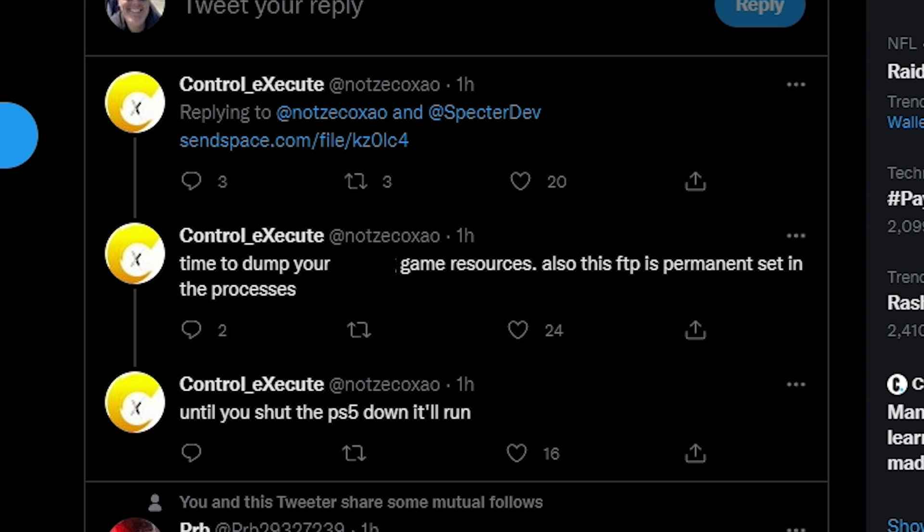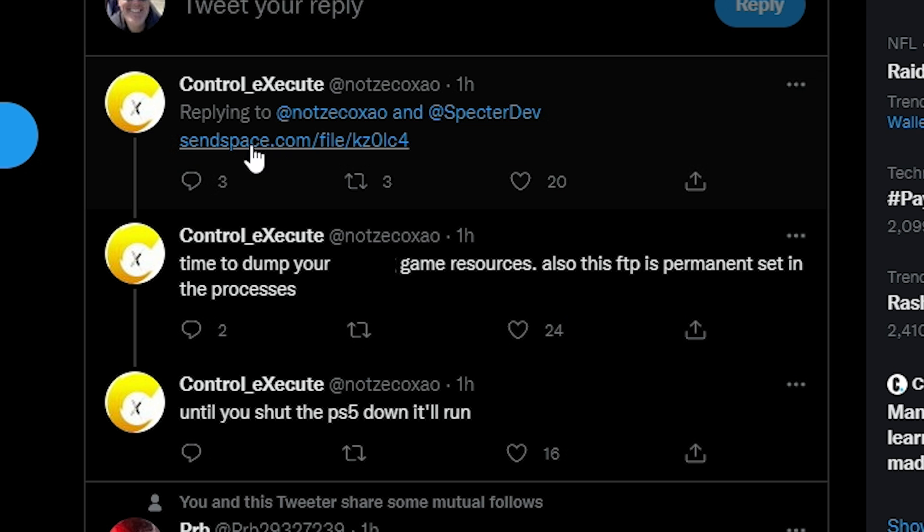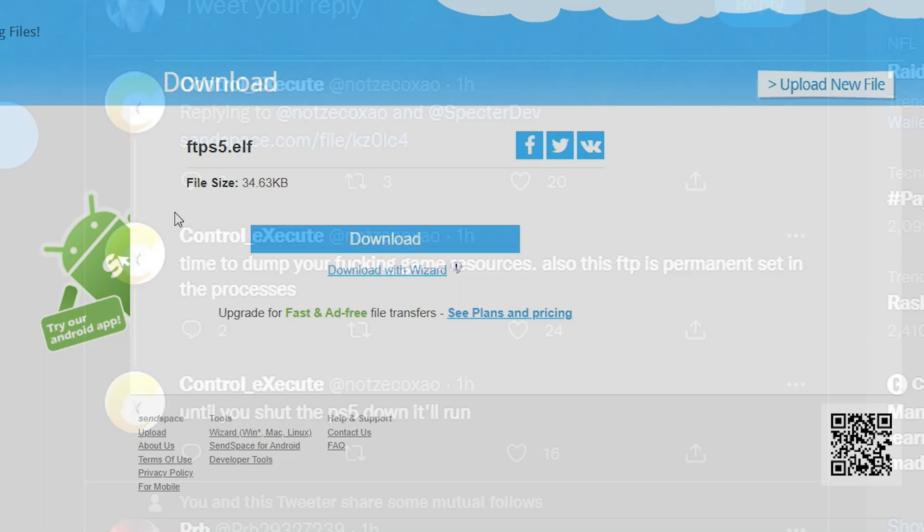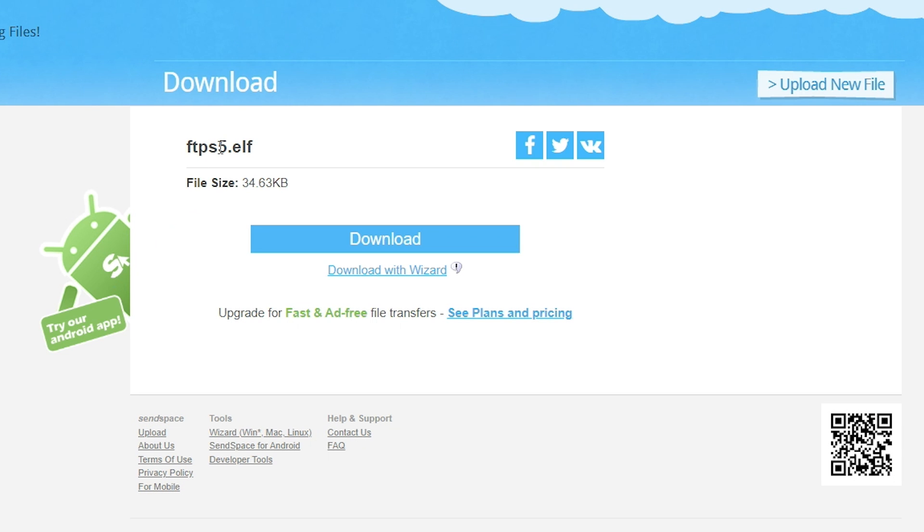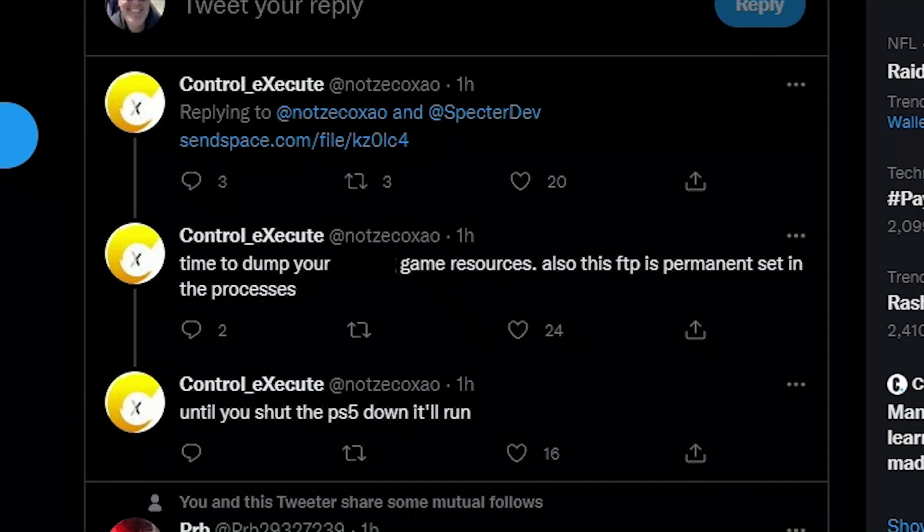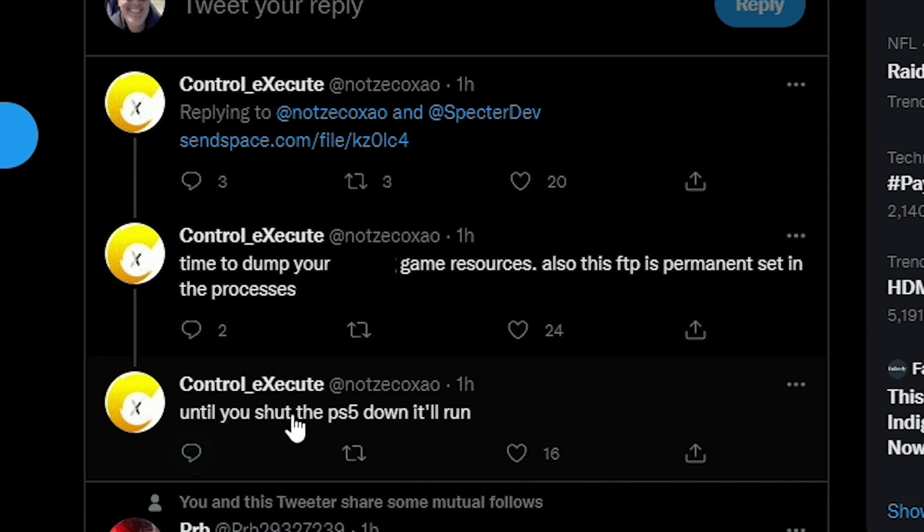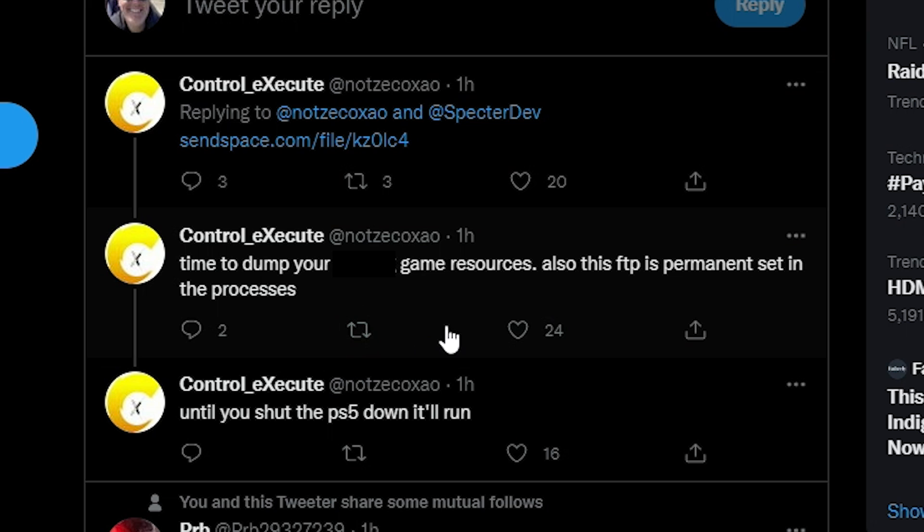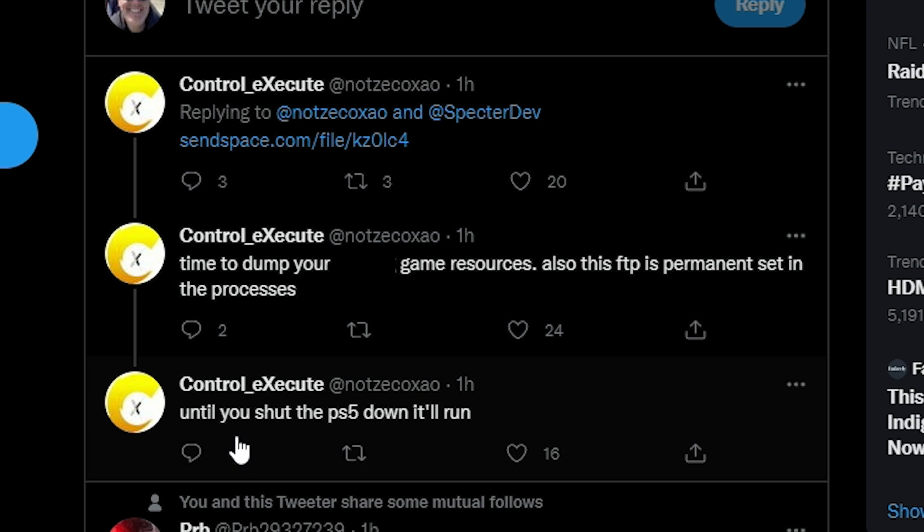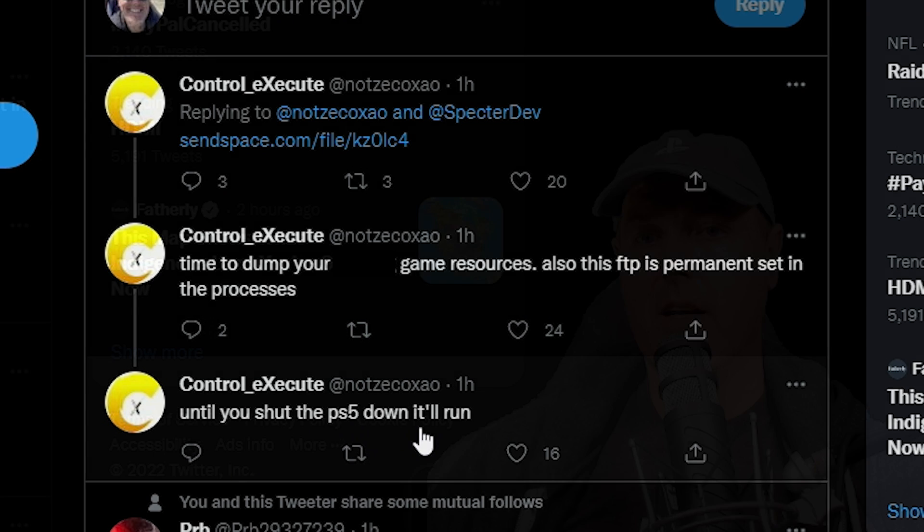Before we go and take a look at this over on our PlayStation 5, there is a send space URL right here which you'll notice is just an elf file. You'll want to download that if you want to try this out. Also, this FTP is permanent, so it's set in the processes and until you shut the PS5 down it will run.